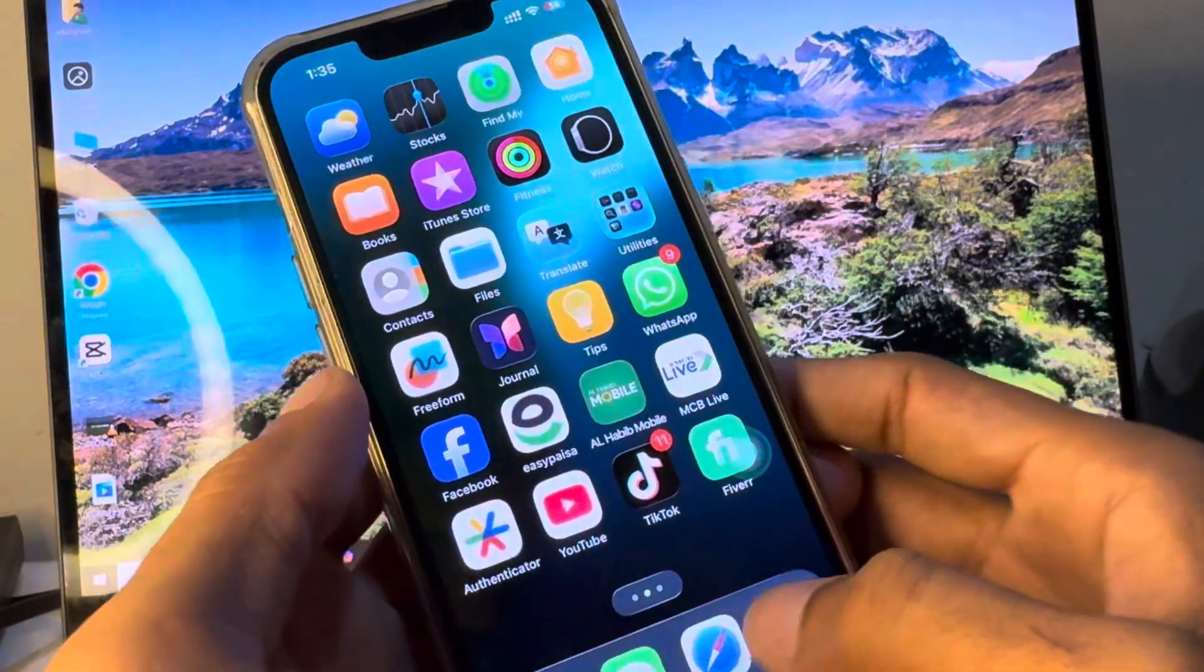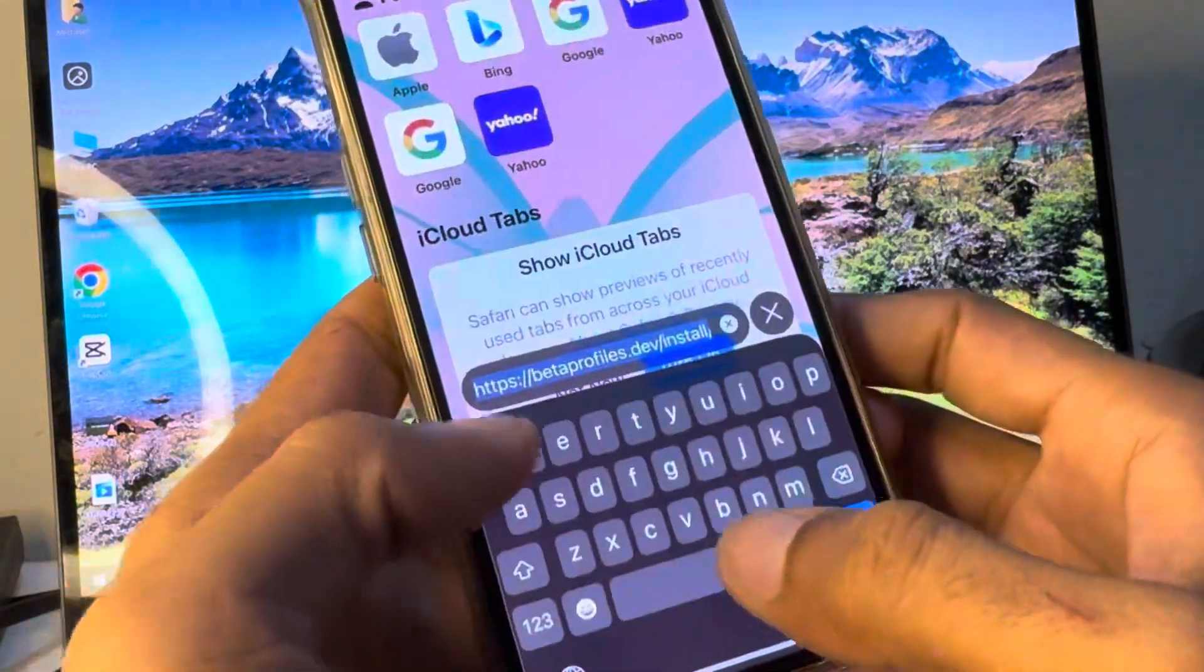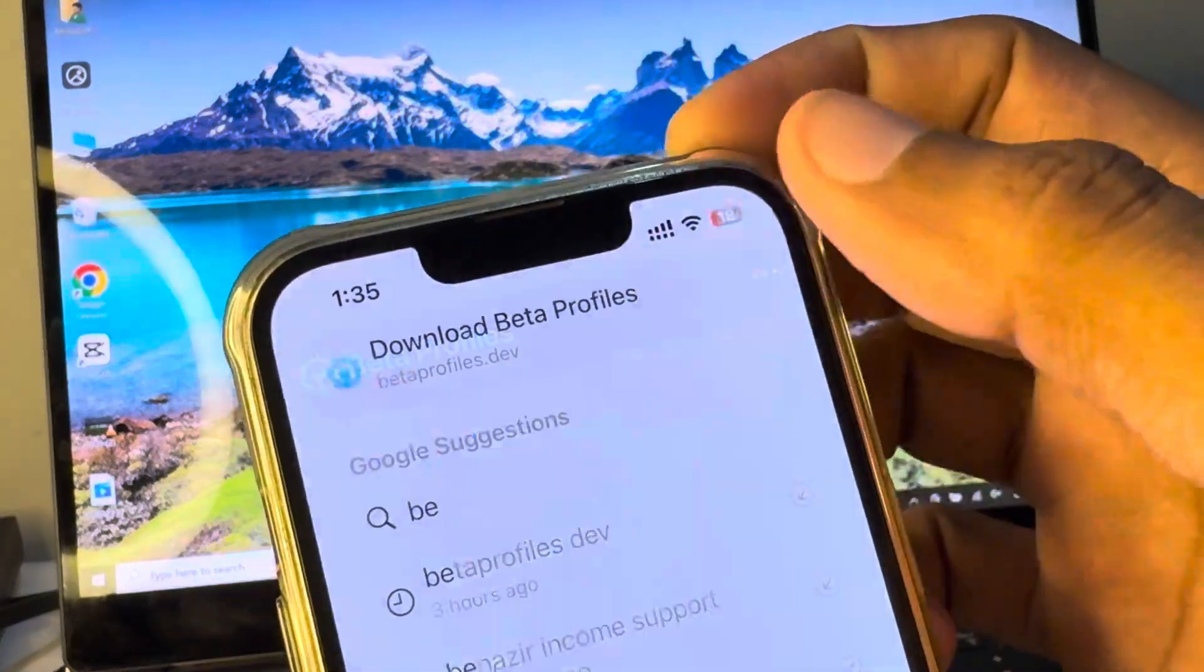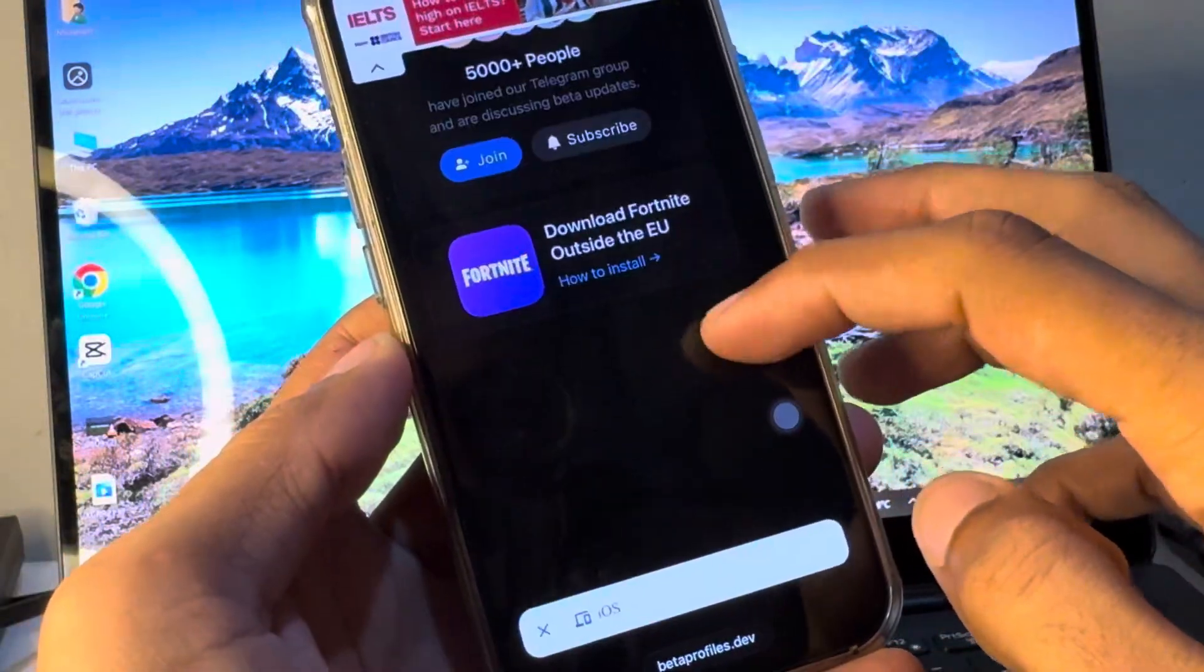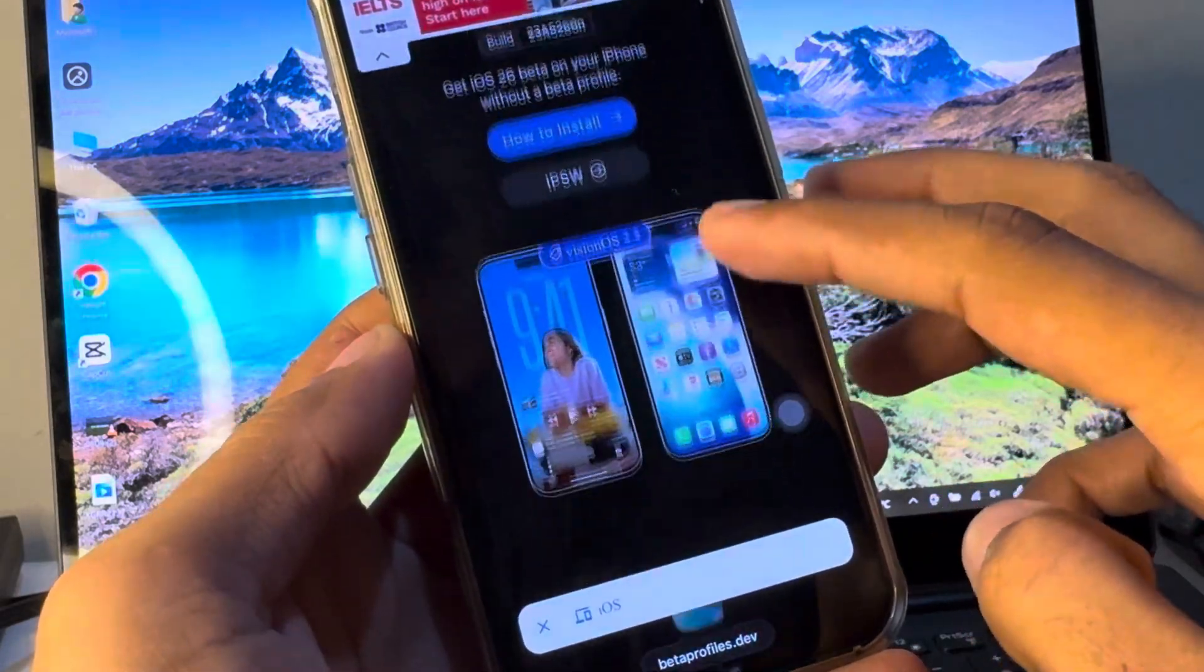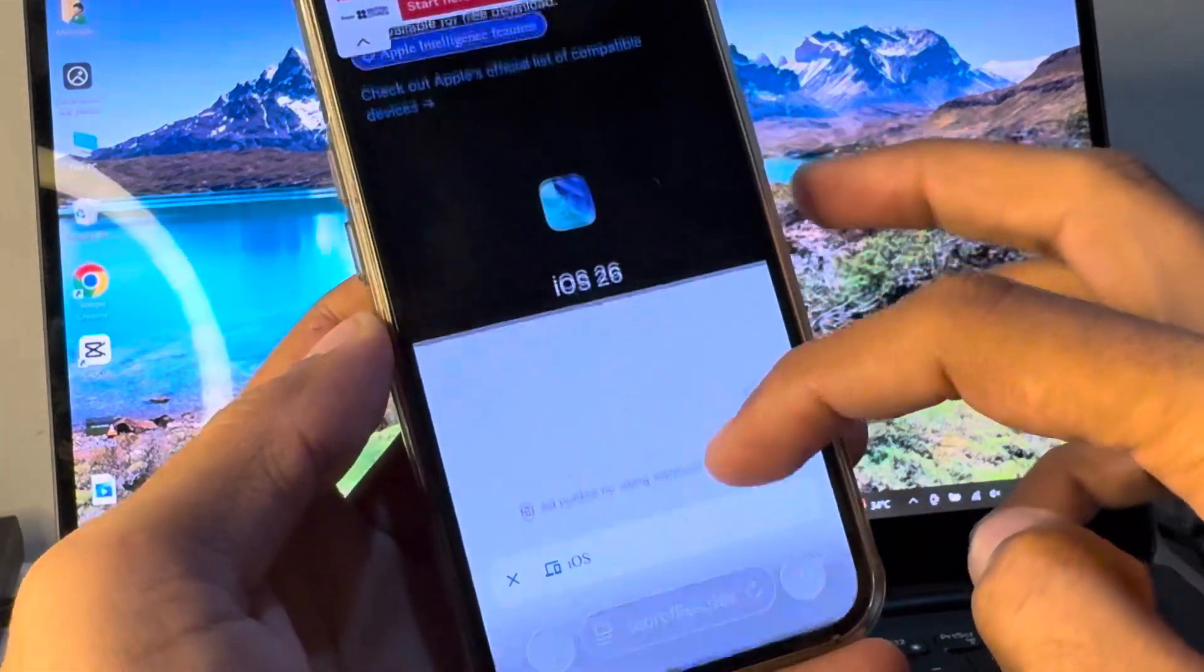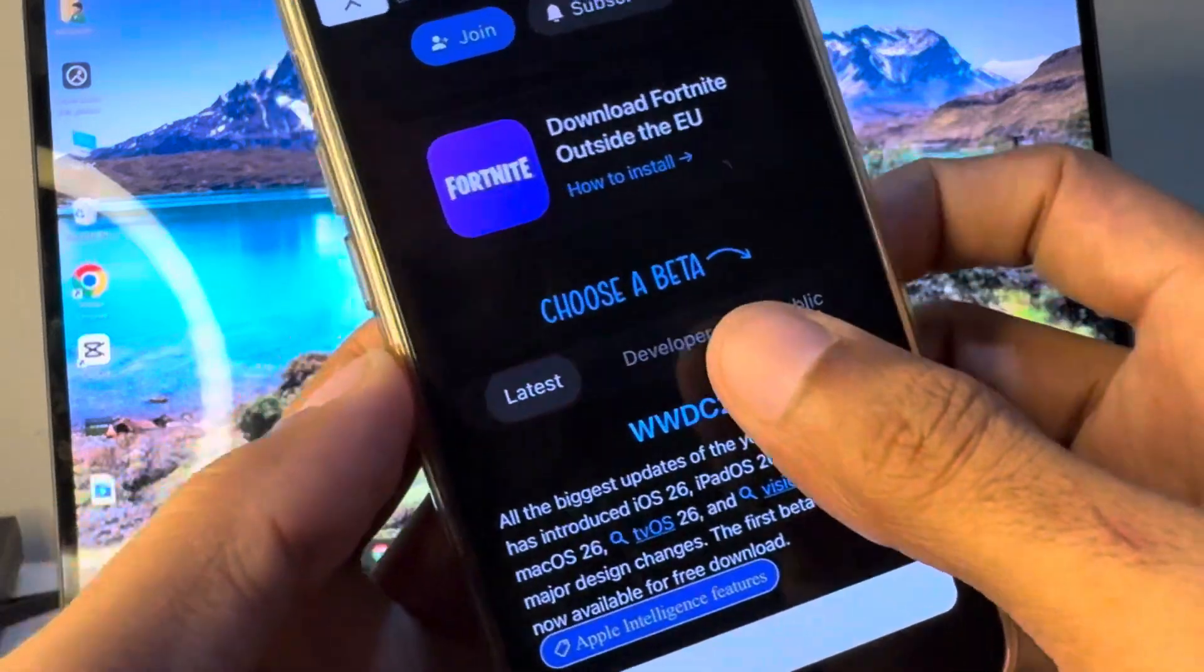After doing all these methods, simply you have to open Safari and here you need to search betaprofiles.dev. As you will see, you have to open this website. Scroll down and after this you have to select the developer option from here.